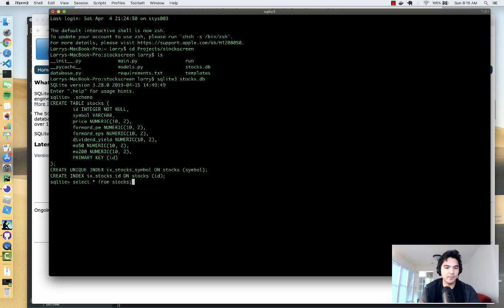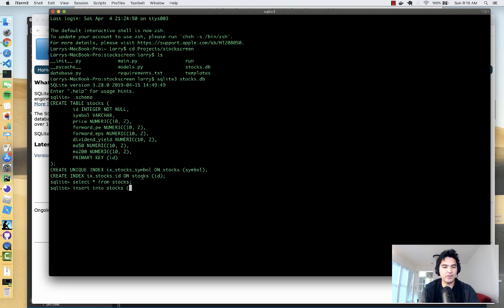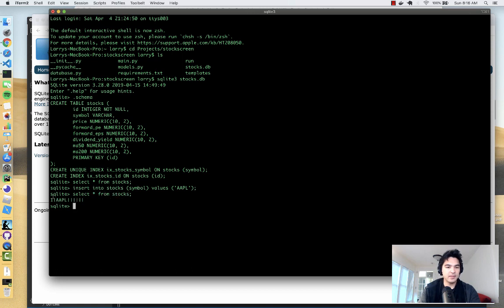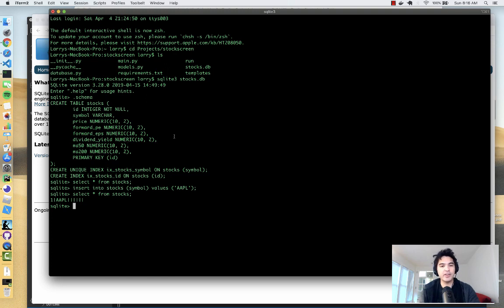You can see the schema has the id, symbol, and all the numeric columns. Running `SELECT * FROM stocks` shows nothing yet. To test it, I'll insert a record directly: `INSERT INTO stocks (symbol) VALUES ('AAPL')`. Running `SELECT * FROM stocks` again shows one record — it was automatically assigned an id, and Apple is now in our database, though there are no key statistics yet.